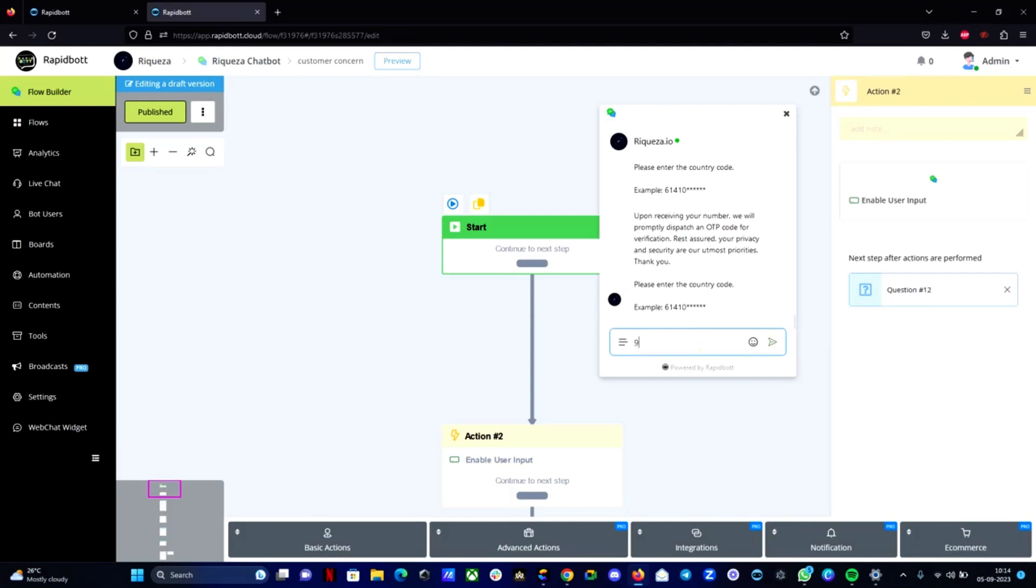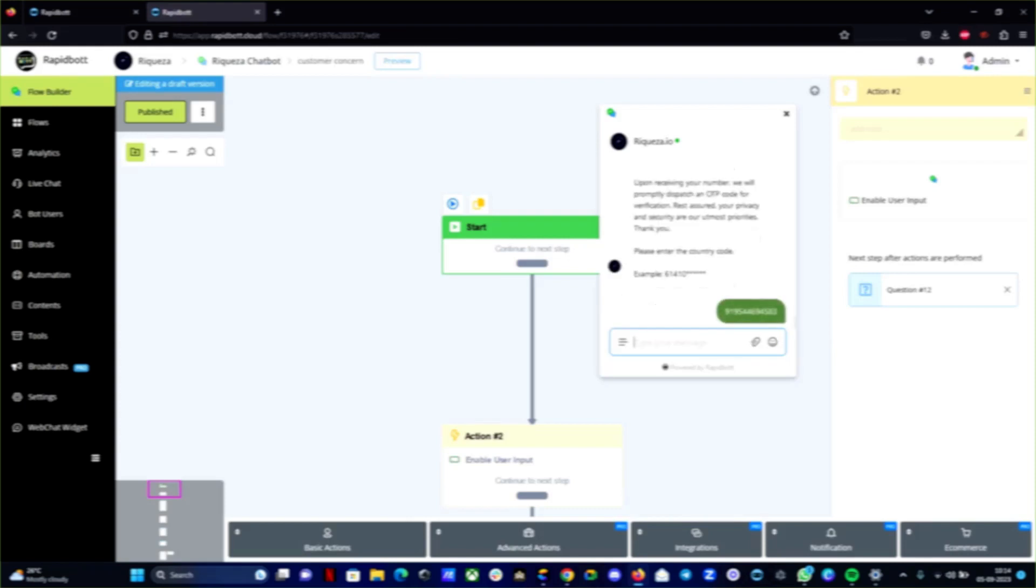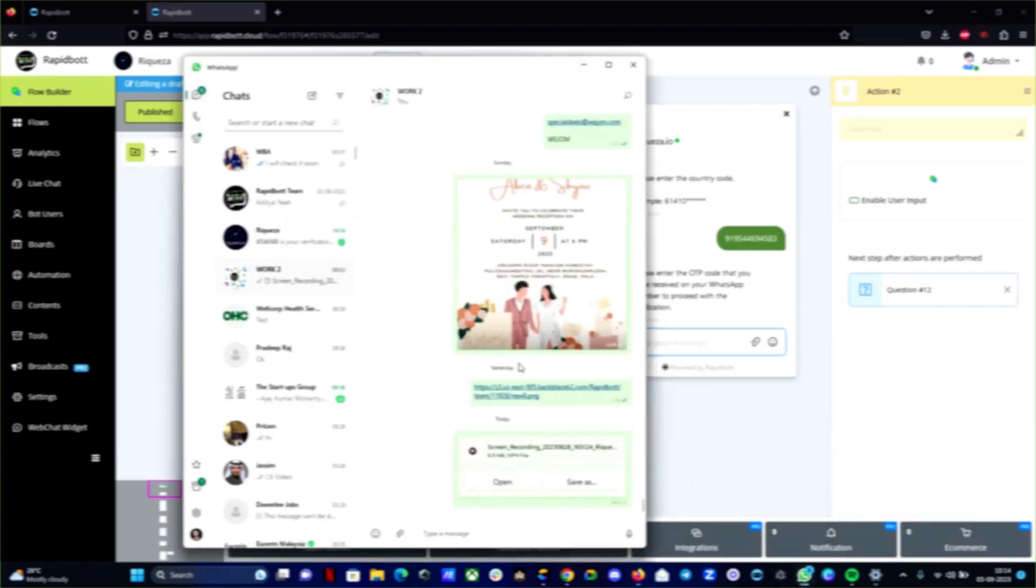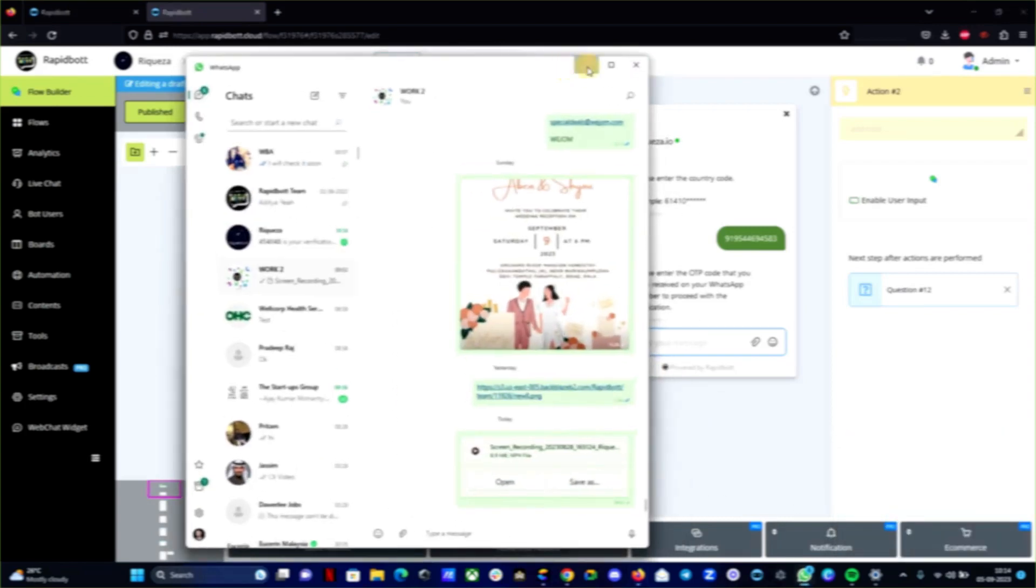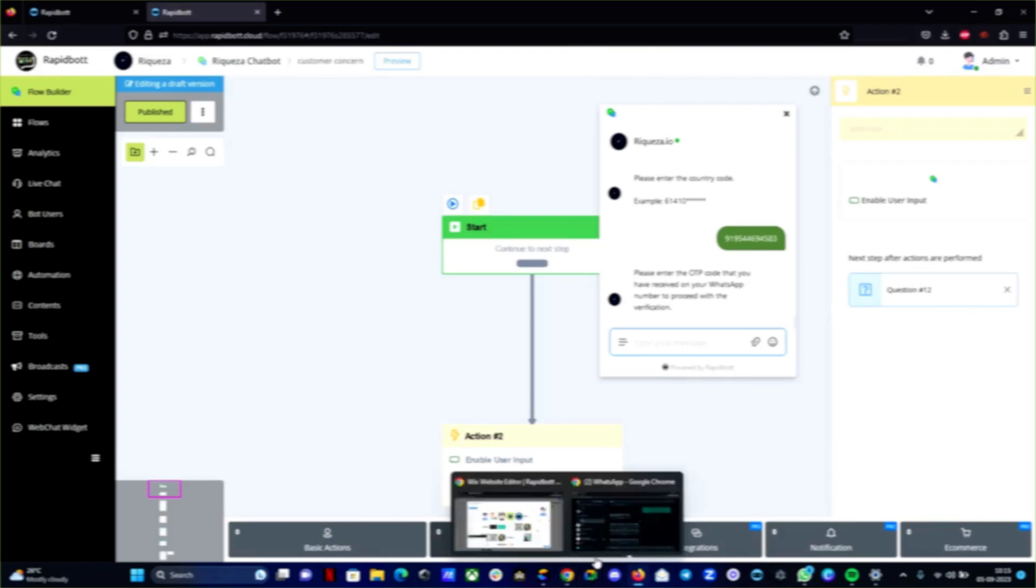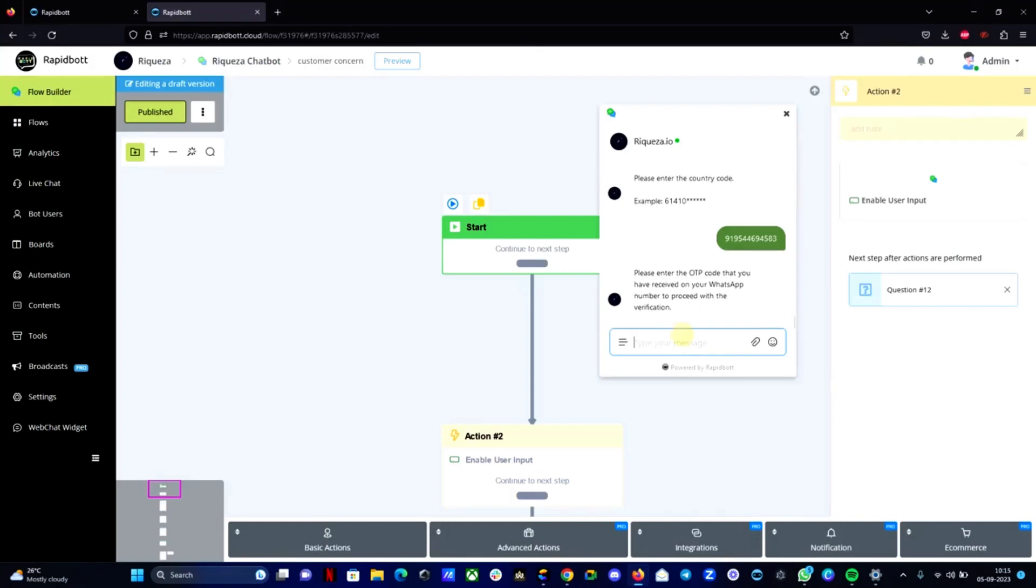So the test bar is enabled now. Let me provide my WhatsApp number here. You can see I got the OTP message here. I'm copying the code. Let me copy the code. I'm just copying this code.